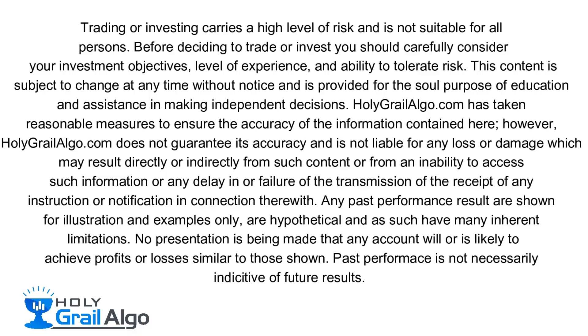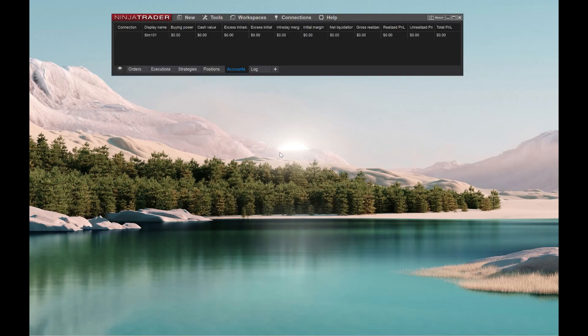Holy Grail Algo is not liable for any loss or damages which may result directly or indirectly from such content.